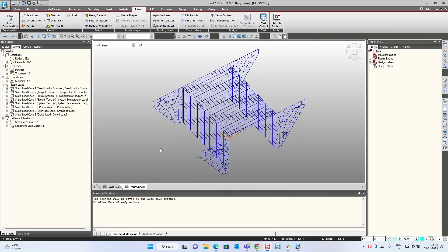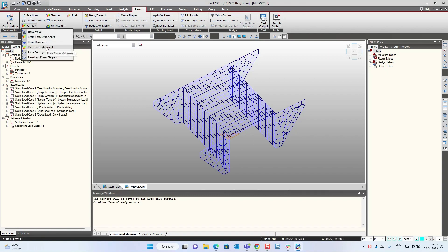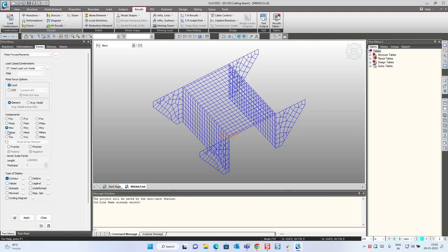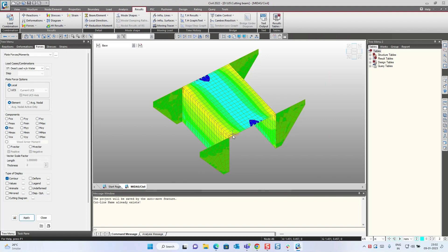Hello everyone. Today we are going to see the option which is available while seeing the internal forces in a plate element, which is a cutting line diagram. Whenever you are going for a plate element modeling of the structure, we are able to see the result as a plate force and moment. Here I am seeing the result for MXX, and if I click on apply, I am not able to judge the correct variation of the moments in the sections. So for that we need a cutting diagram option.